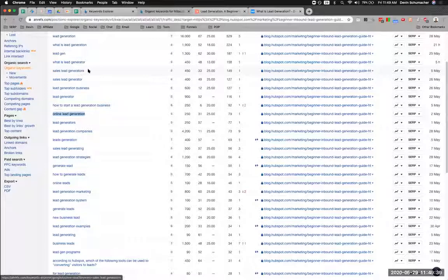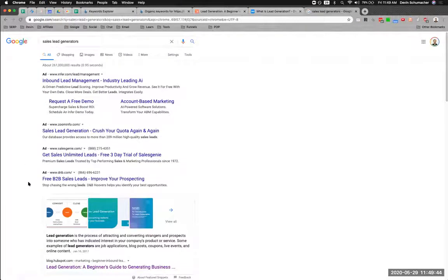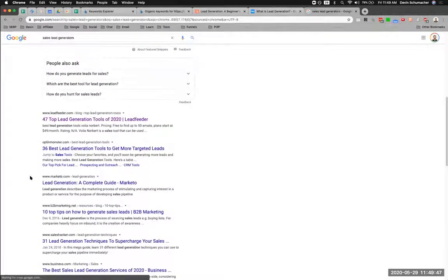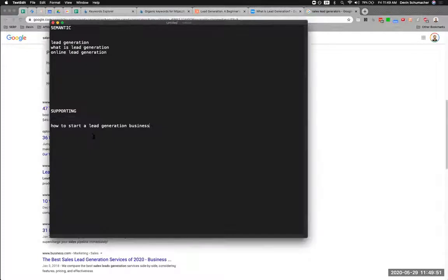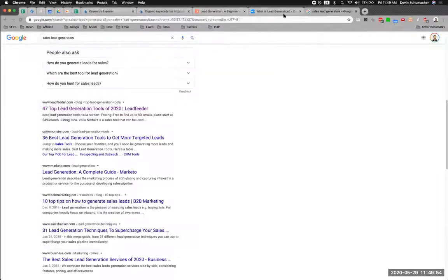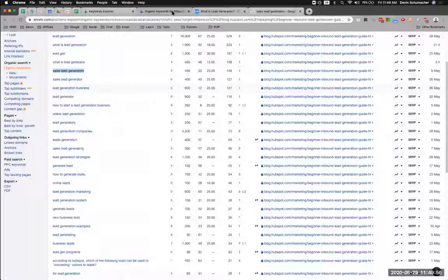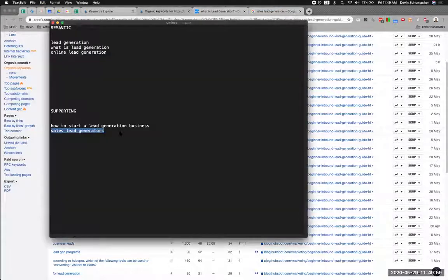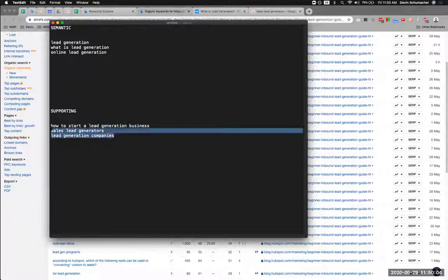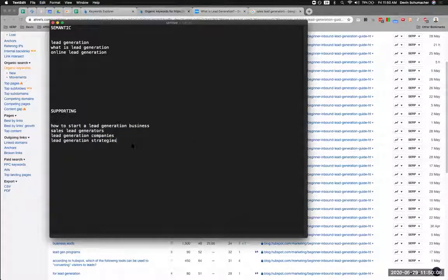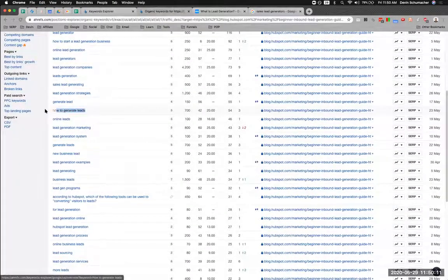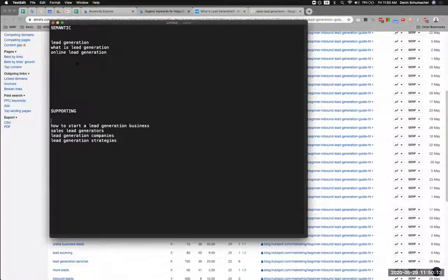'Sales lead generators' — I'm going to Google that to figure out intent. People are looking for tools or ideas about lead generation, so this would probably be a supporting keyword and I would write its own article about it. 'Lead generation companies' — once again, a supporting topic I would link out to. These are not in order yet, I'm just putting them down.